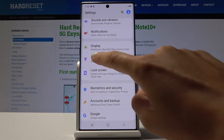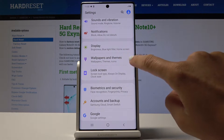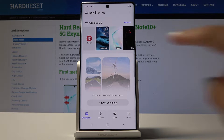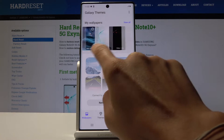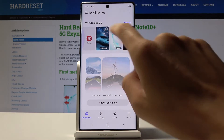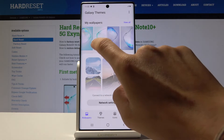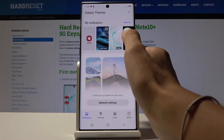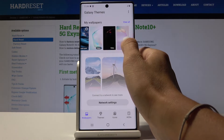Now scroll down and go to Wallpapers and Dims where you will notice either gallery or some of the Samsung's wallpapers. You can pick either one from your gallery's picture or one from the prepared ones here.